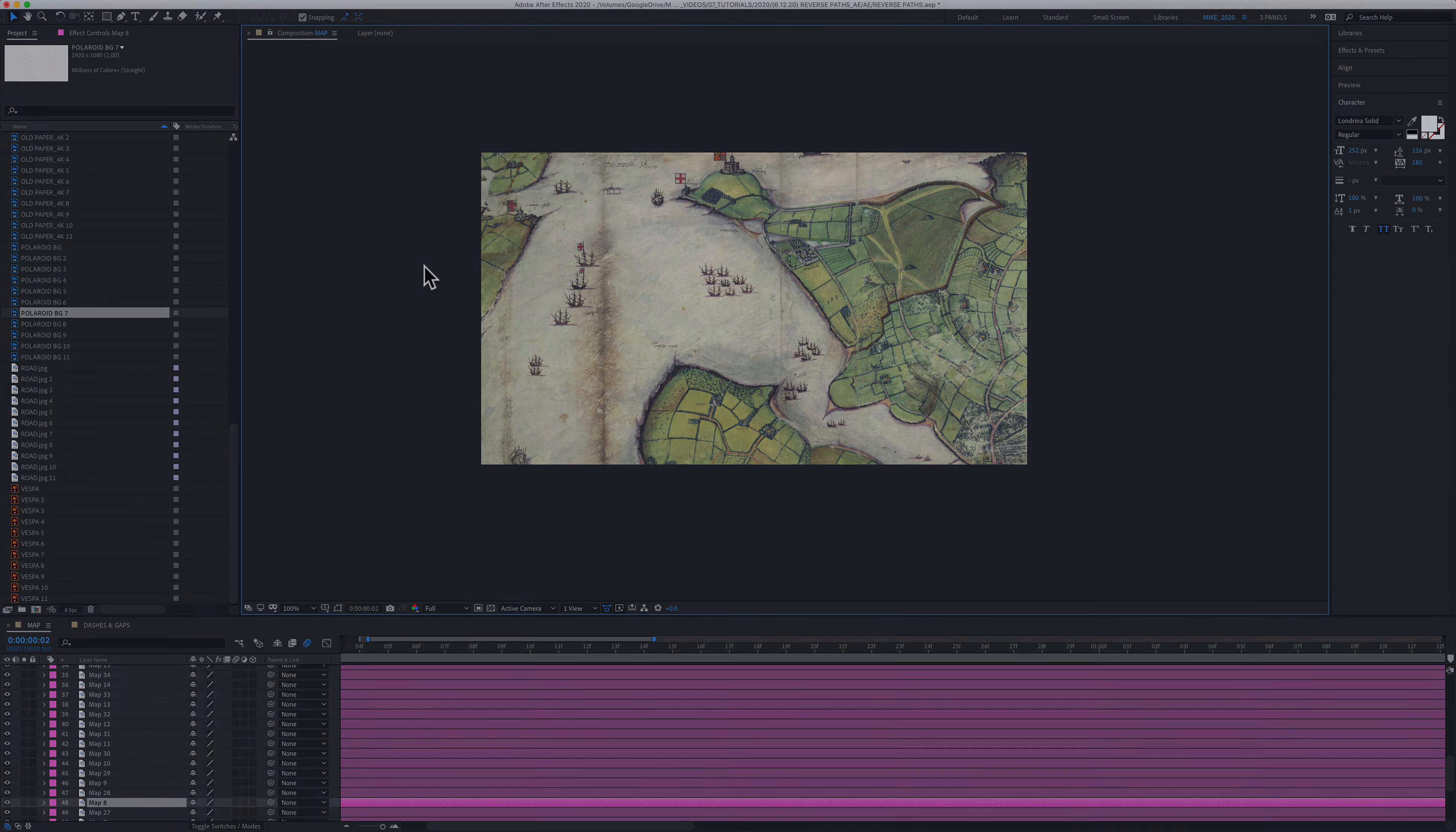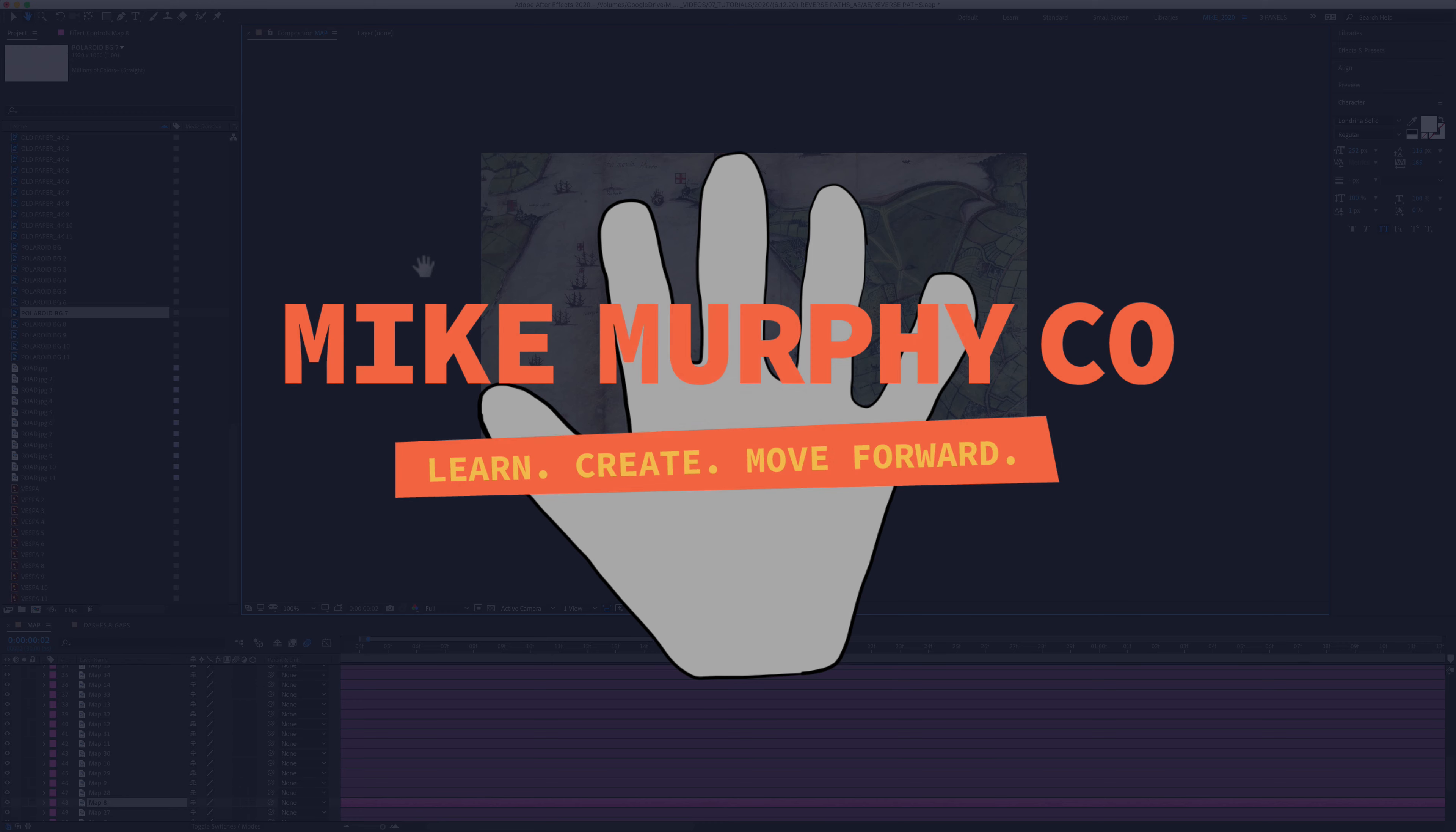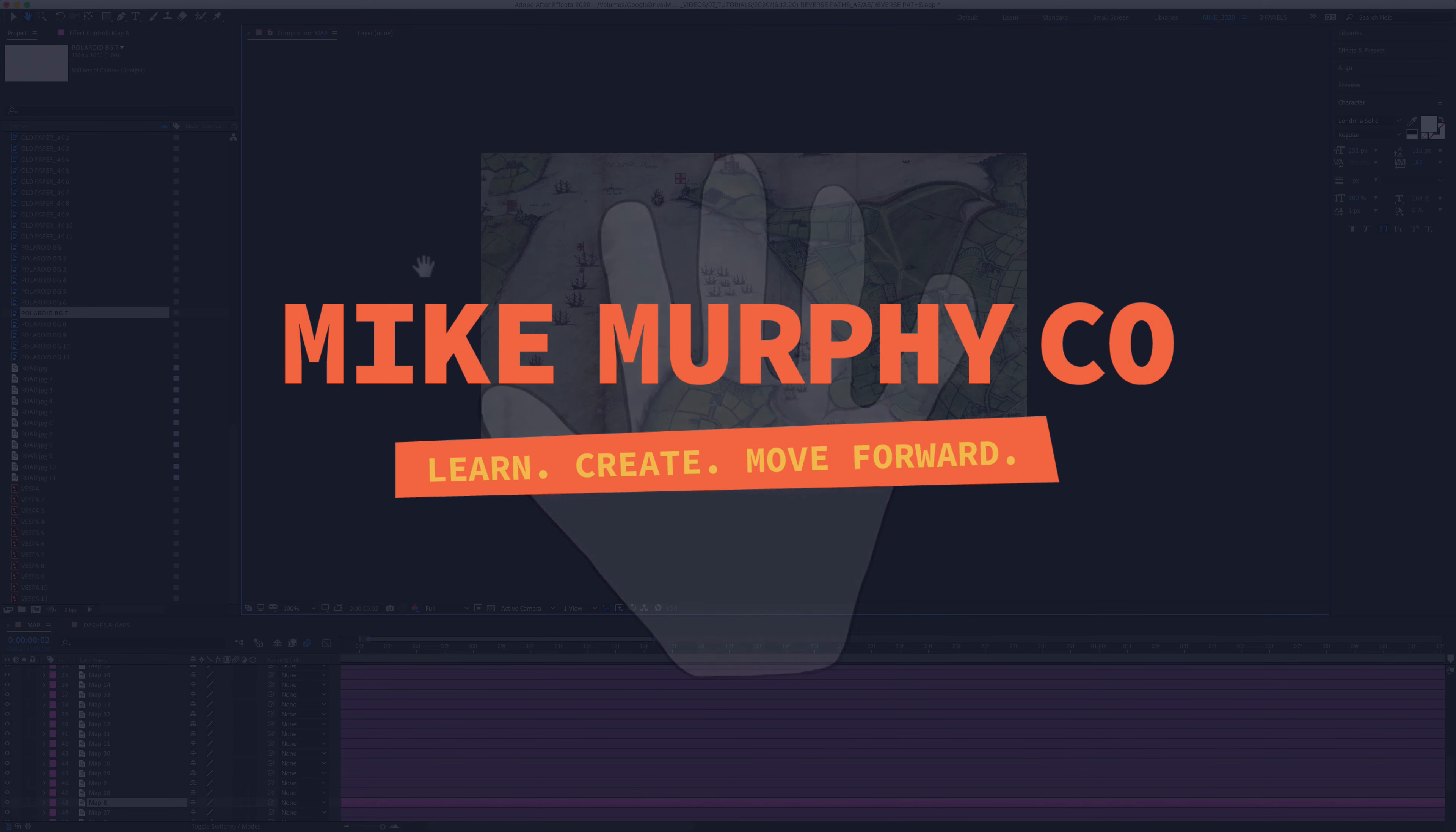My name is Mike Murphy and that is how you use the hand tool in Adobe After Effects CC 2020. Cheers!